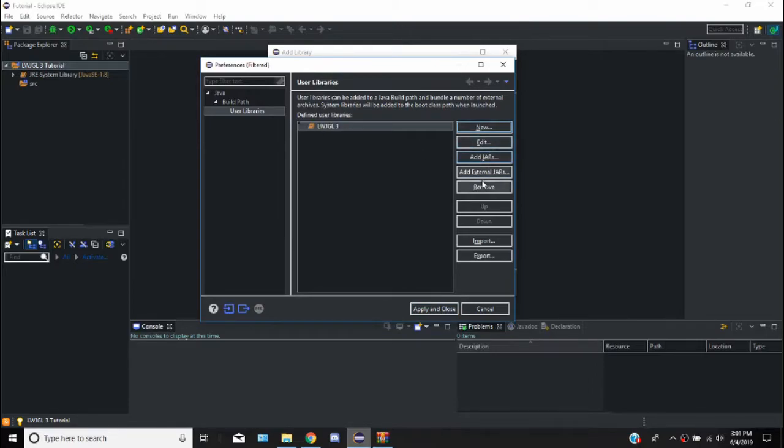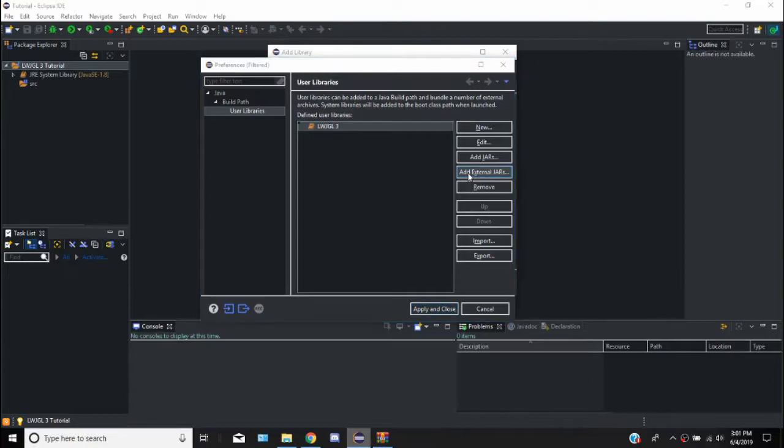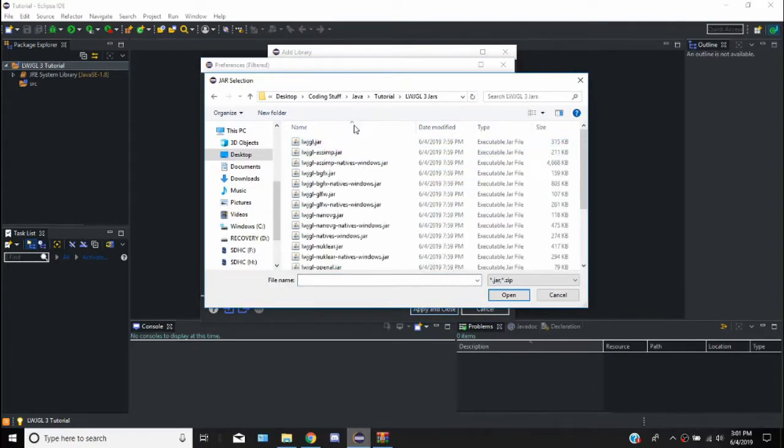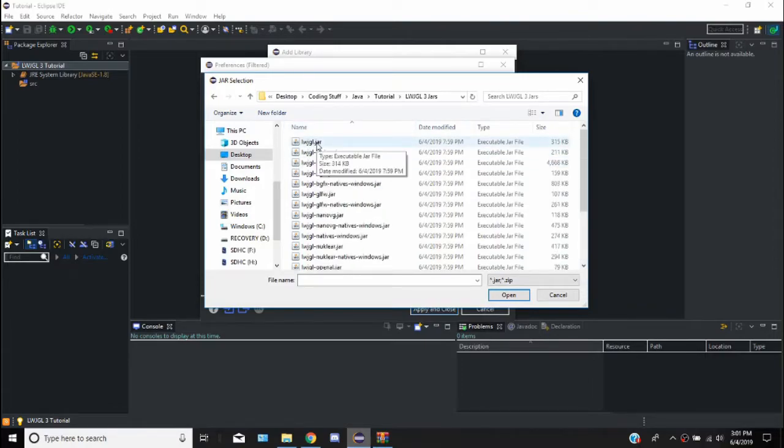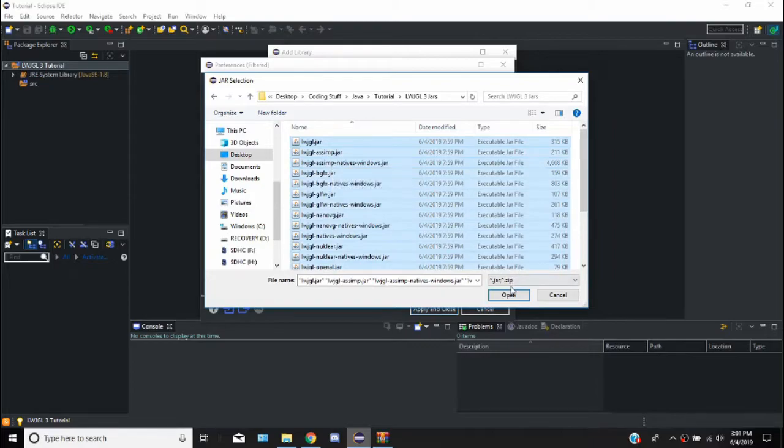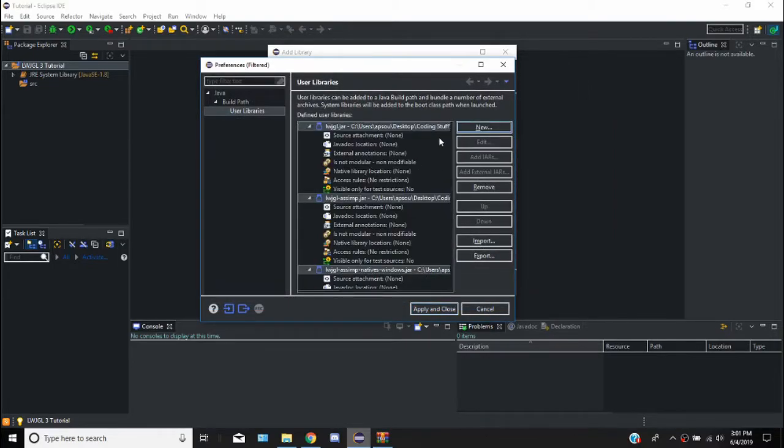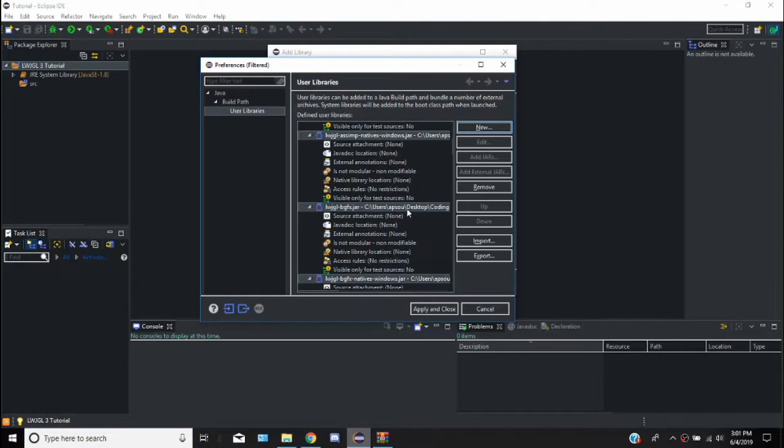We're going to add external jars and go to wherever our jars is in our tutorial, wherever you put it. I'm just going to select them all, control A, and we're going to import them. So as you can see it imports them all.